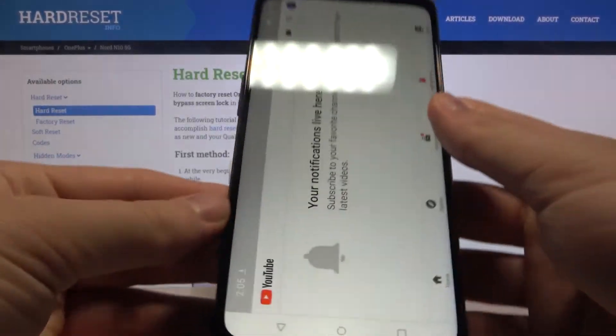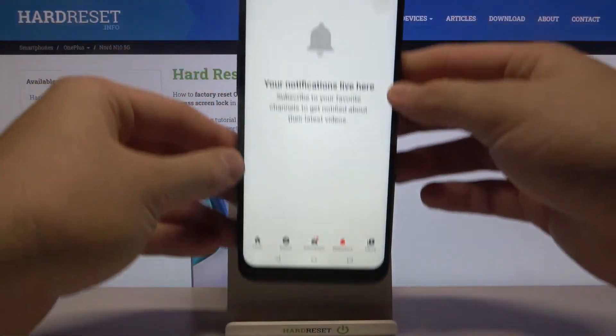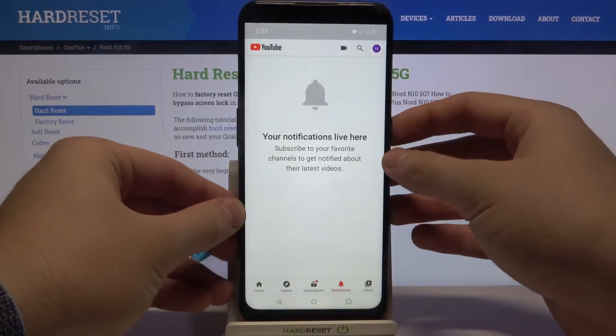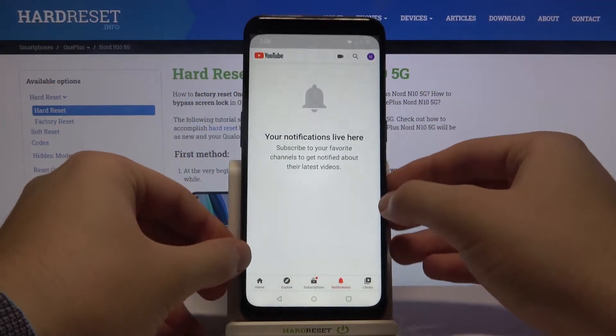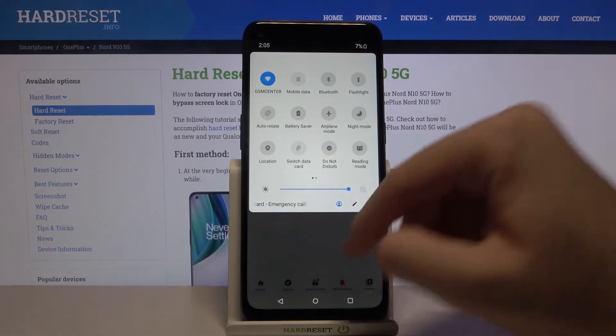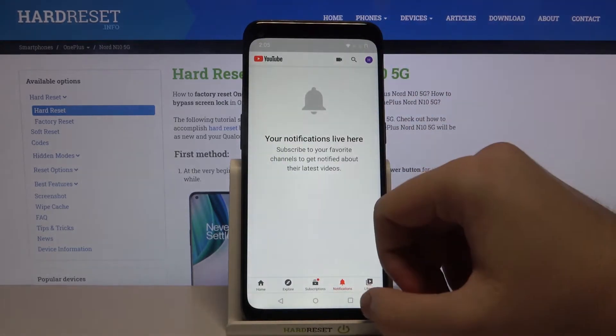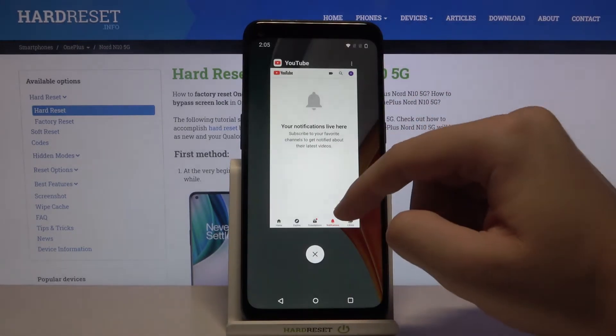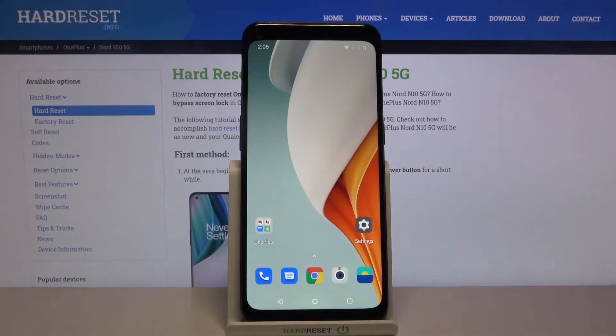And of course if you want to just turn it off and stay with portrait mode, you have to open this bar one more time, click here, and as you can see it's finished.